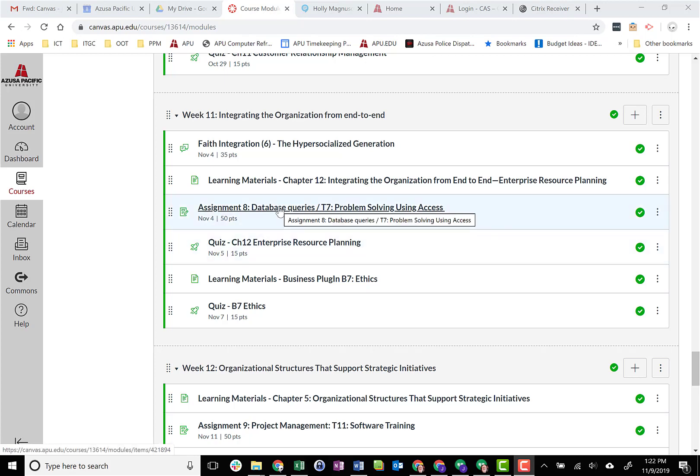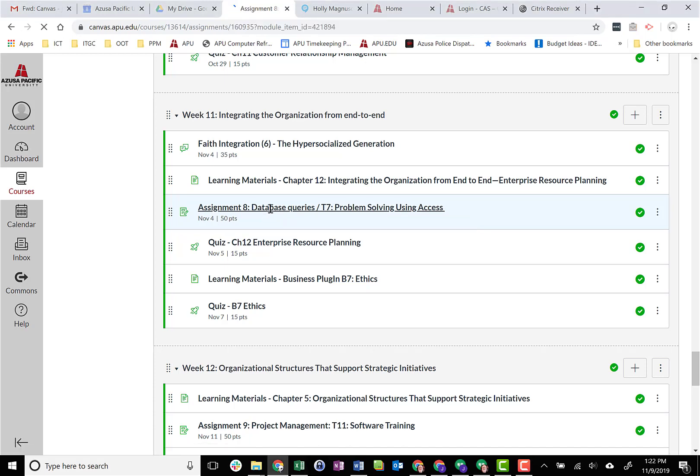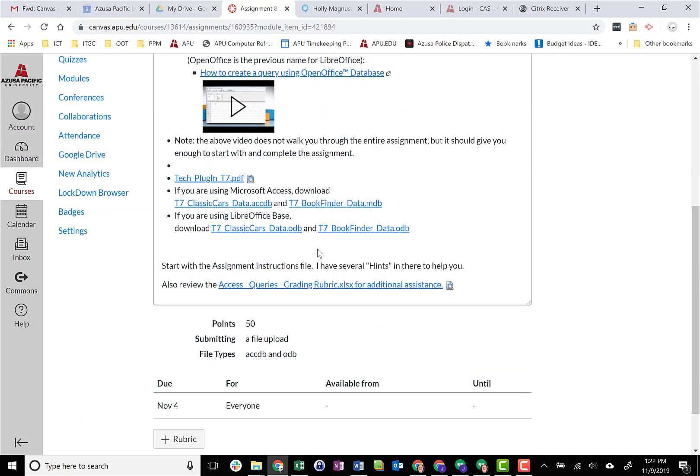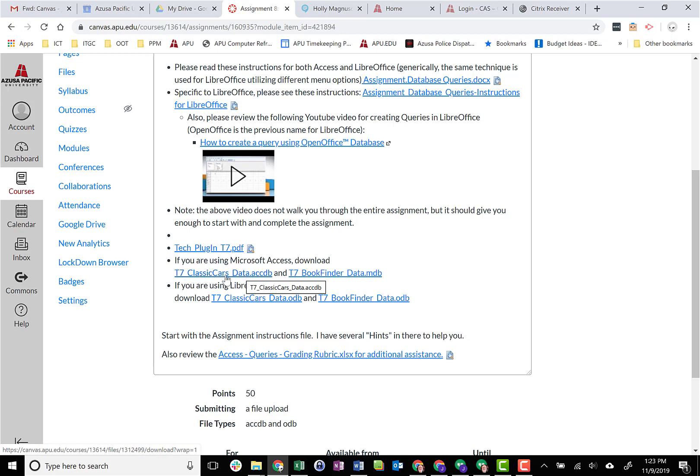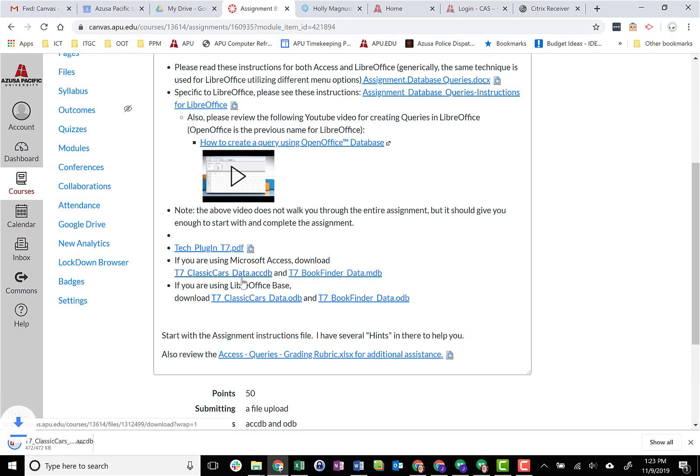we have identified Assignment number eight, which is the second of the Microsoft Access assignments. I'm going to scroll down and I'm going to look for the Microsoft Access file downloads. I'm going to go ahead and click or select the first file, t7 Classic Cars Data. You'll notice it has that .accdb file extension, and I'm just going to click on it and that should put it down into my download folder